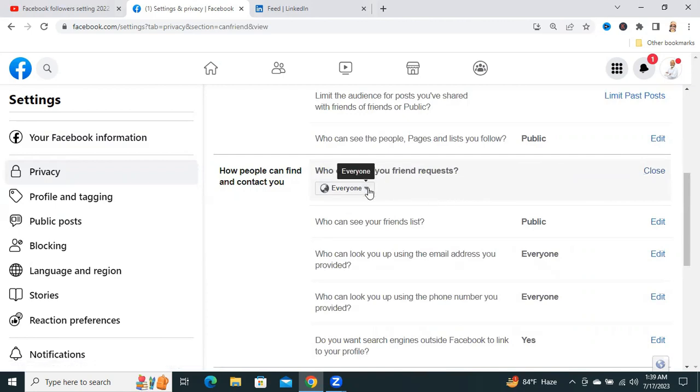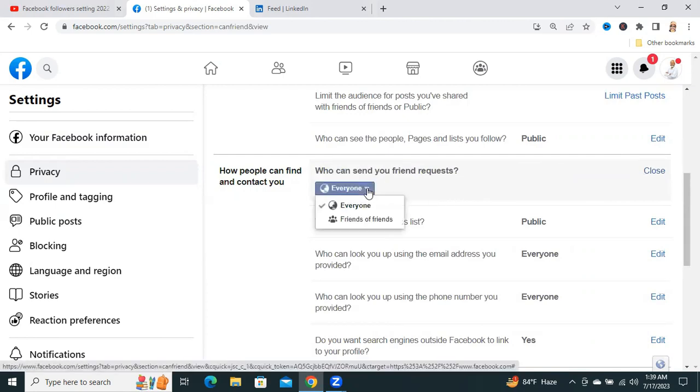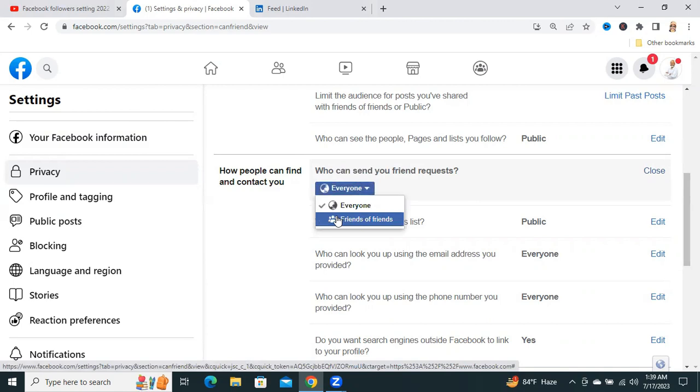Now, click on the drop-down menu here and click on Friends of Friends.